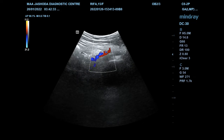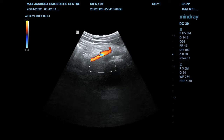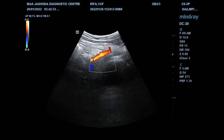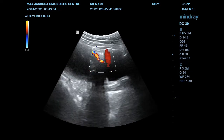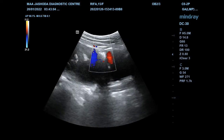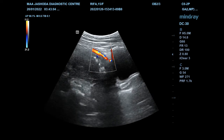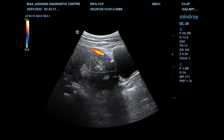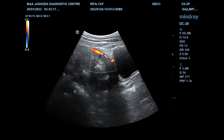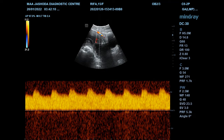Then put the color box and slowly move the probe upwards to get the external iliac vessels. Here, the uterine artery is seen crossing over the external iliac vessels. Put the gate on the uterine artery, and then the typical waveform of the uterine artery is seen.